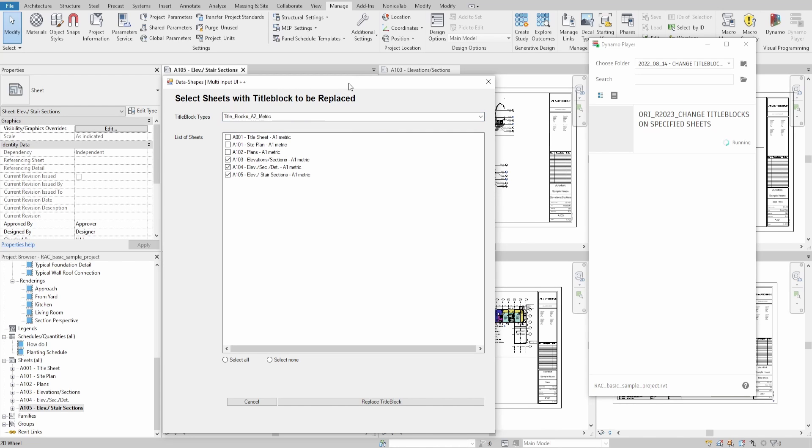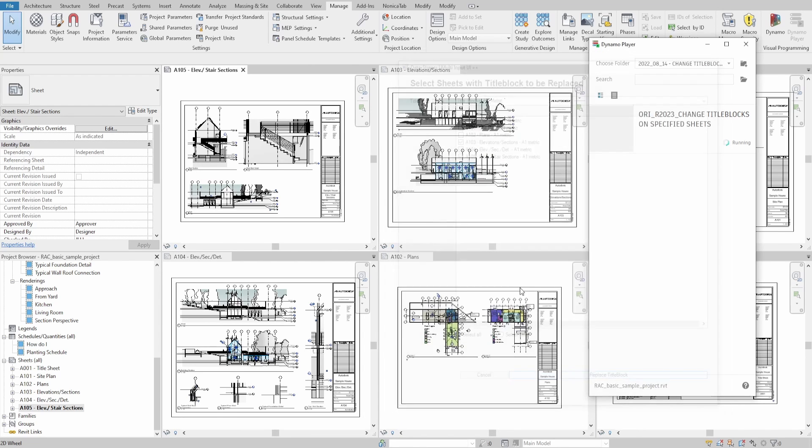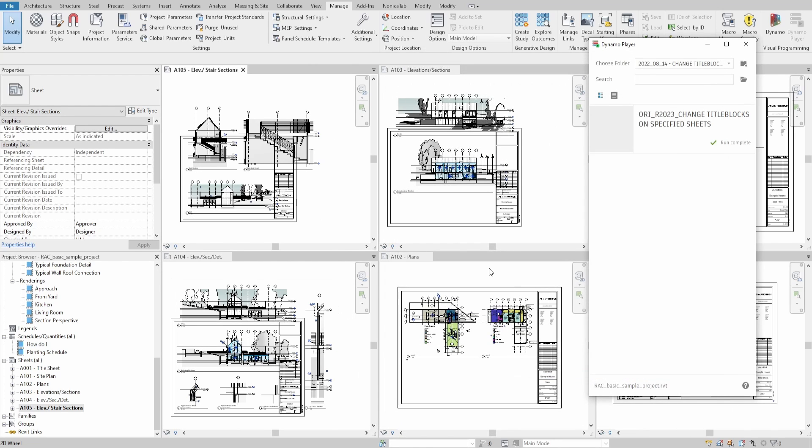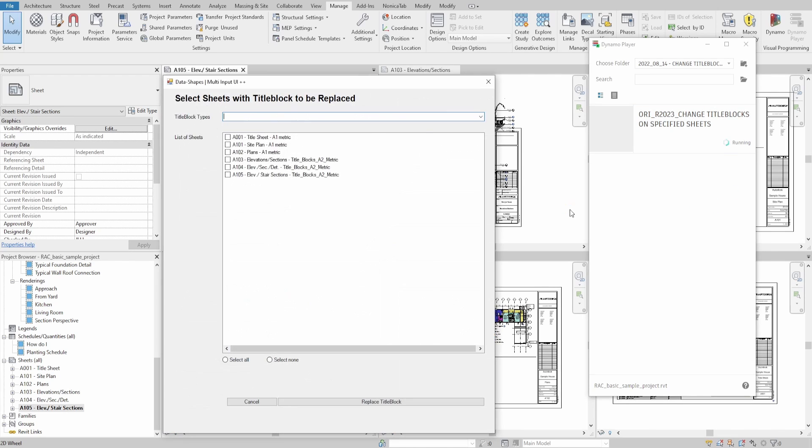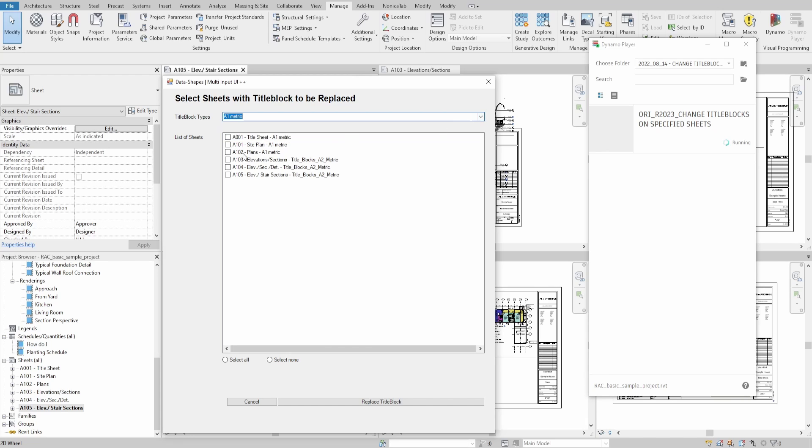There is a native Revit way of selecting one title block instance, then selecting all in the project and changing family type. However, if you need to be more specific with which sheet title block to change, I hope this script will assist you with this task.